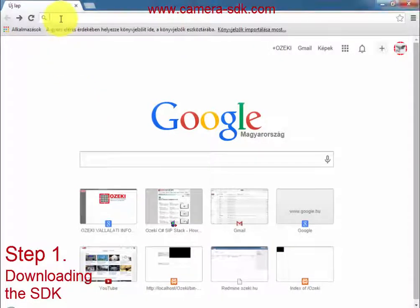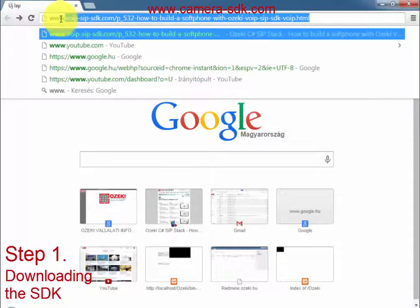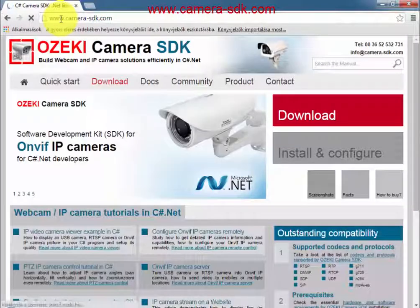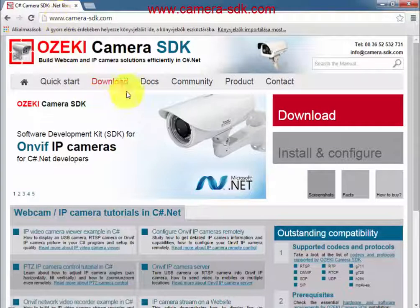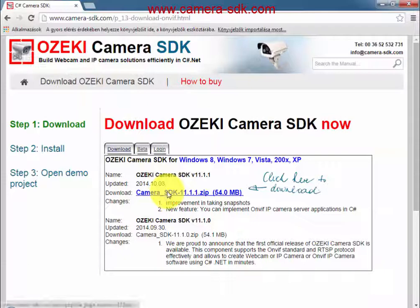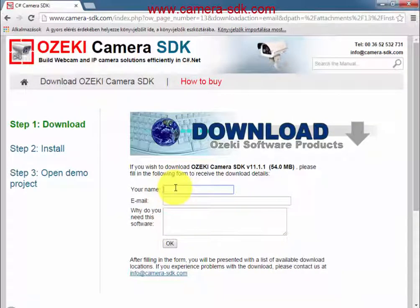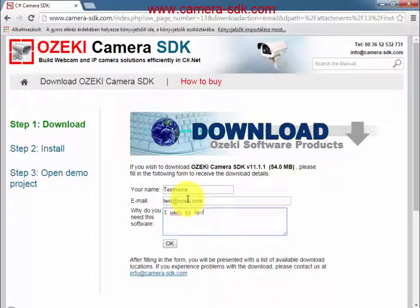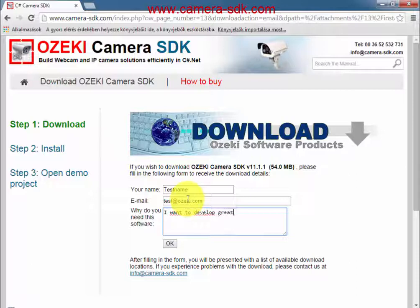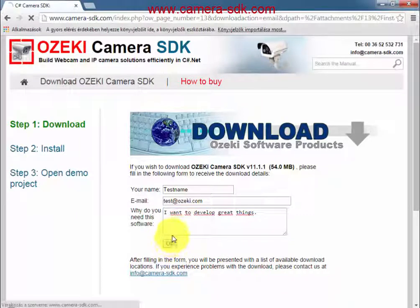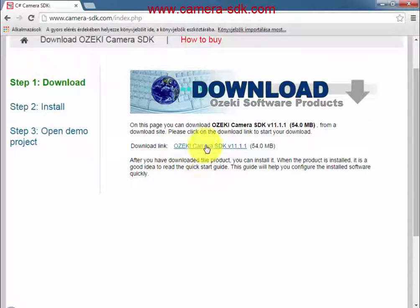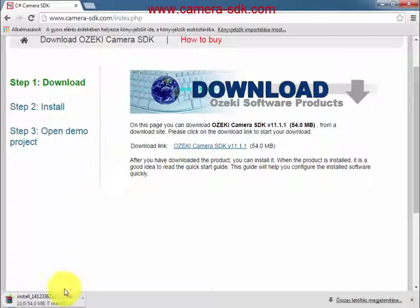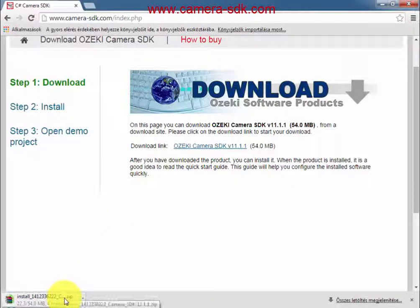Before we start developing, we will need the Ozaki Camera SDK. You can download it on www.camera-sdk.com. You need to register yourself, which means add a name, email address and the reason why you need this SDK. After that you will get the downloading link. The installation is simple, but if you are not sure you can find the description on the quick start section of our website.